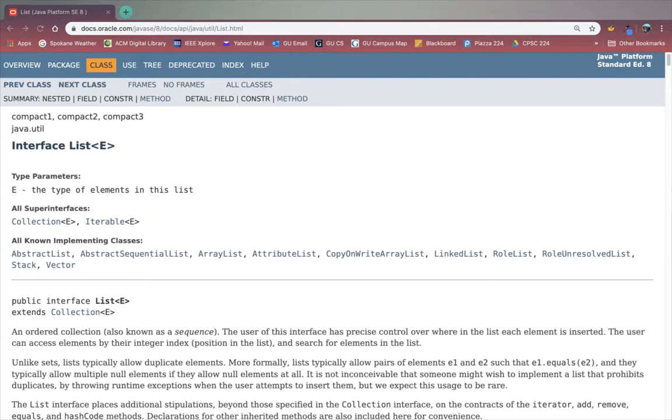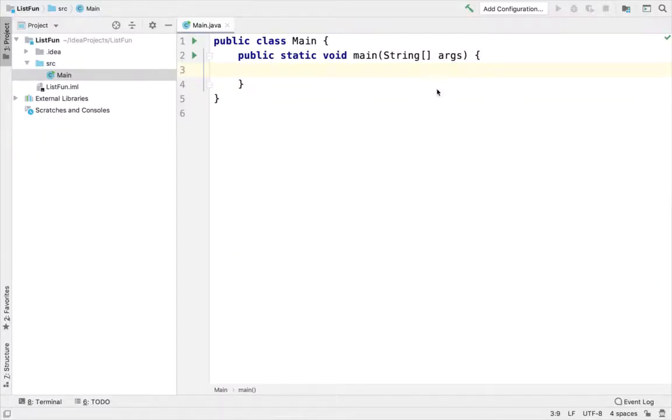Hi everyone, welcome back. In this video I'm going to go through some examples of using the list interface in Java.